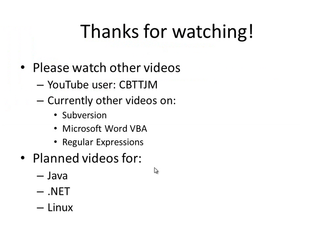Thanks for watching this video. Please watch my other videos. YouTube user CBTTJM. That's Charlie, Bravo, Tango, Tango, Juliet, Mike. I currently have other videos on Subversion, Microsoft Word VBA, and Regular Expressions. And I have planned videos for Java, .NET, and Linux.